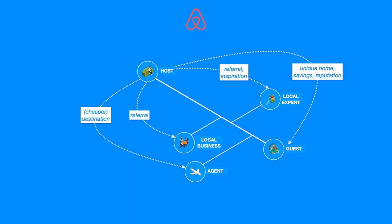And just like a host gives something of value to guest, local expert, agent, or local business, all the other roles give something of value to each other too.